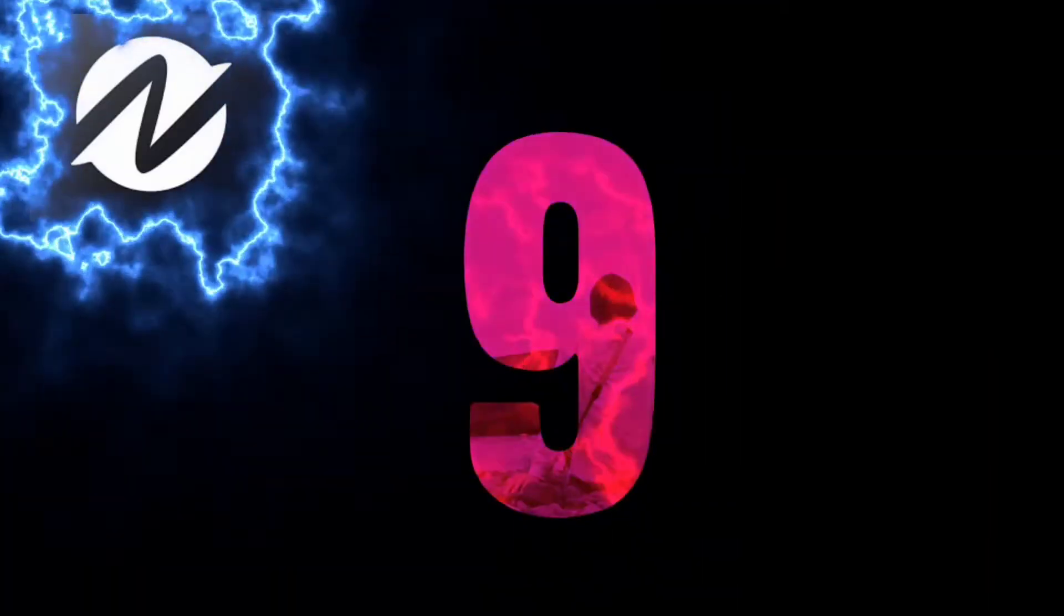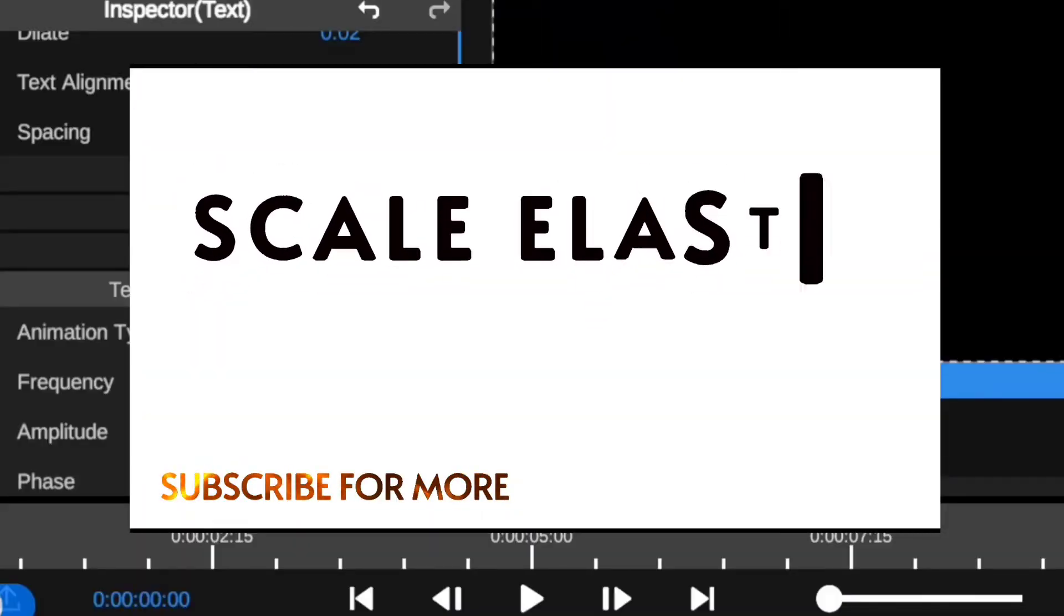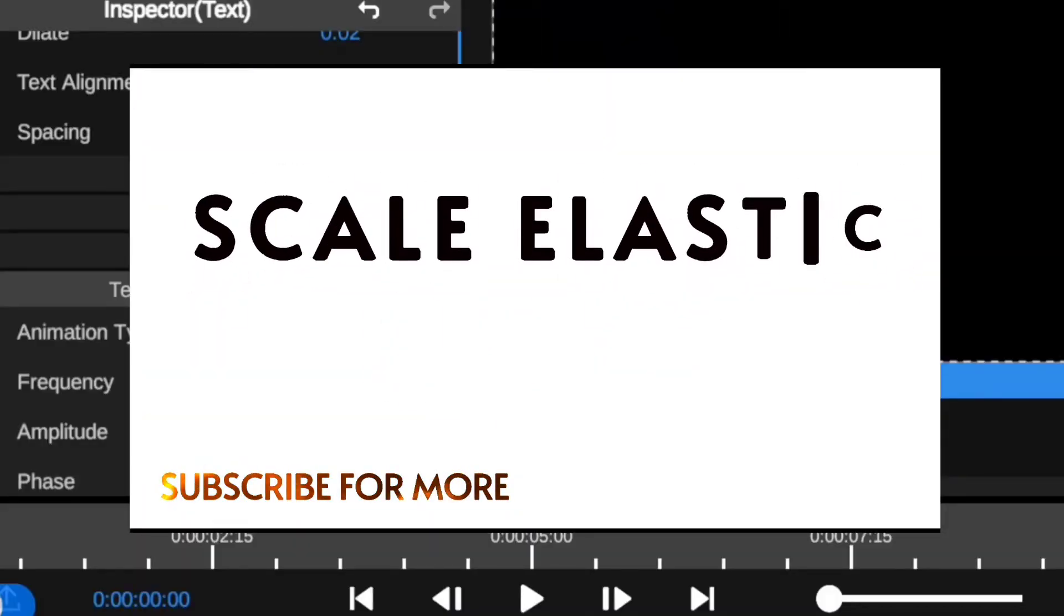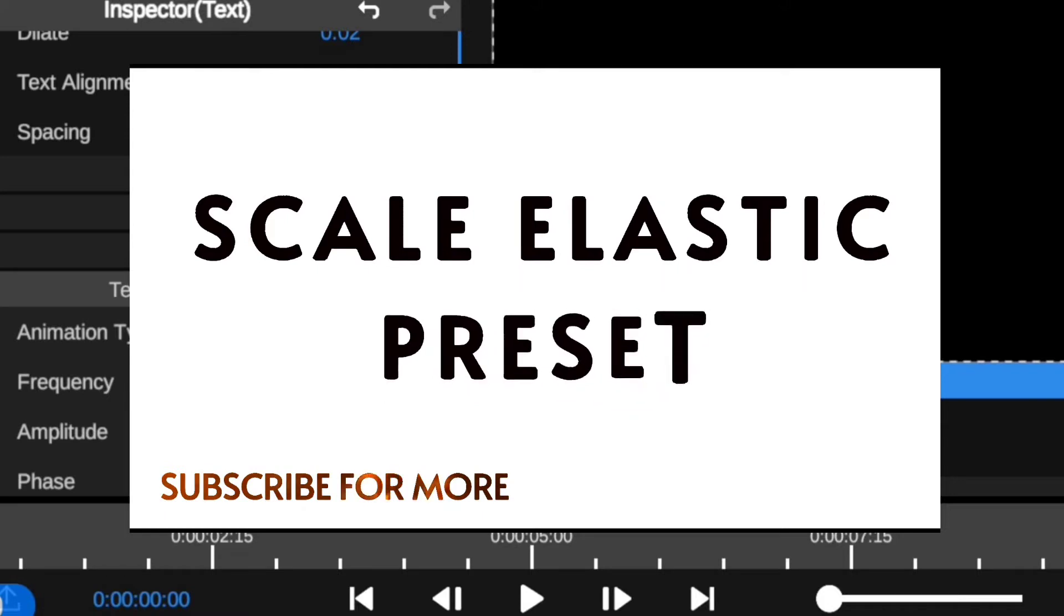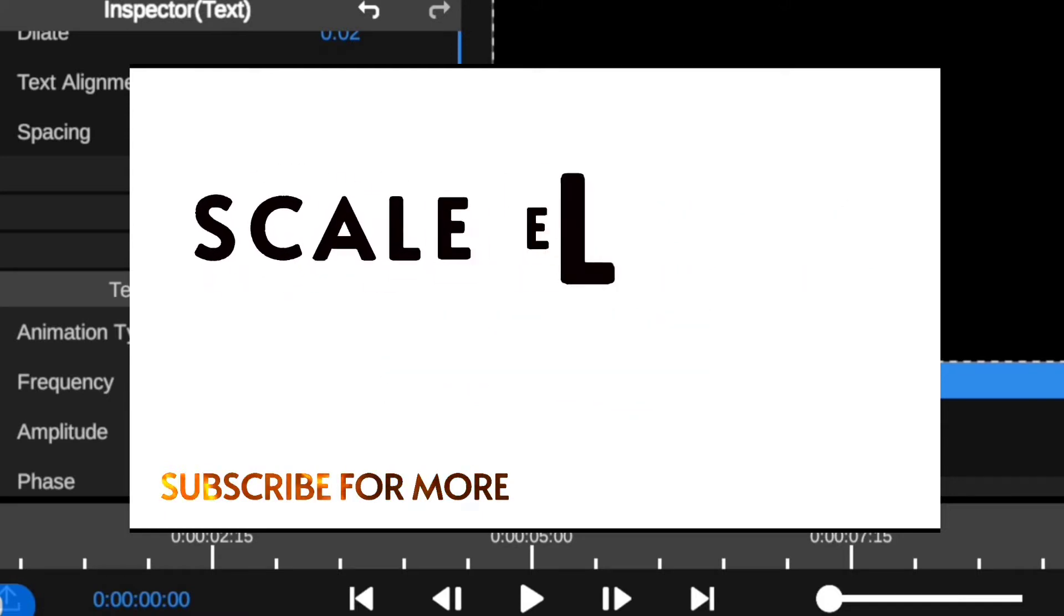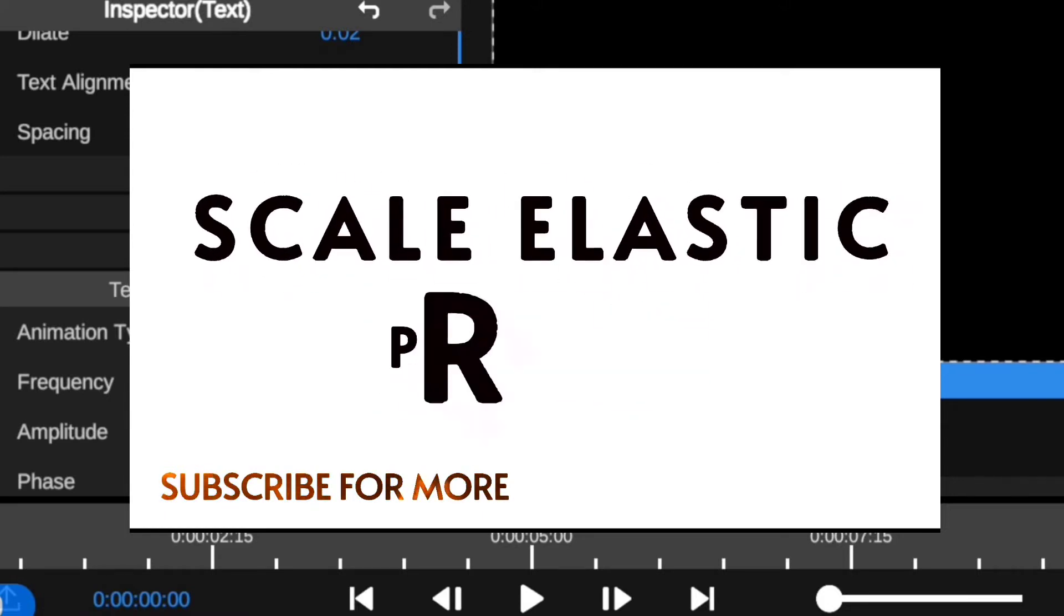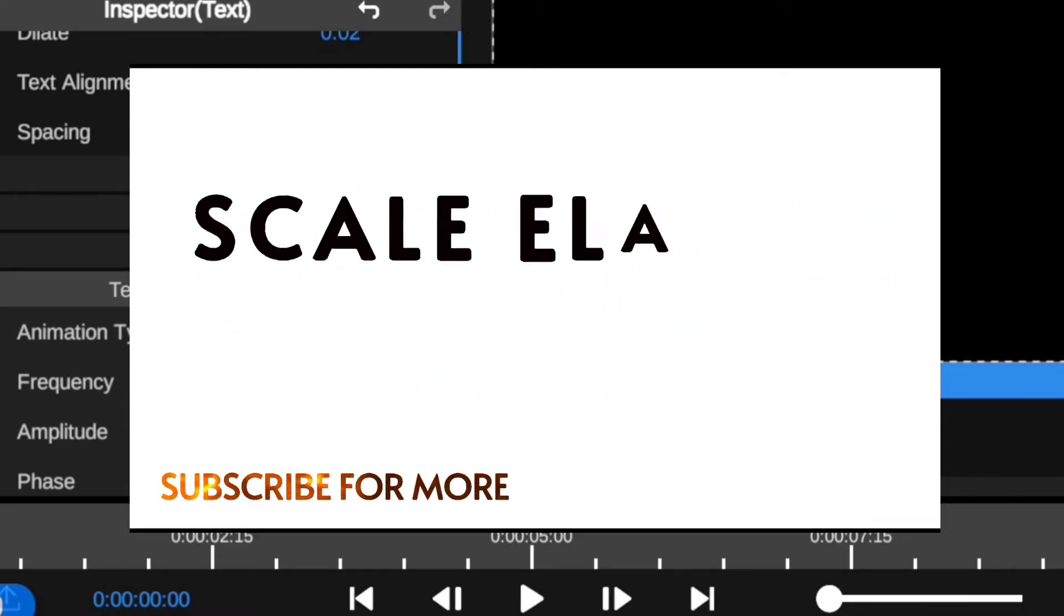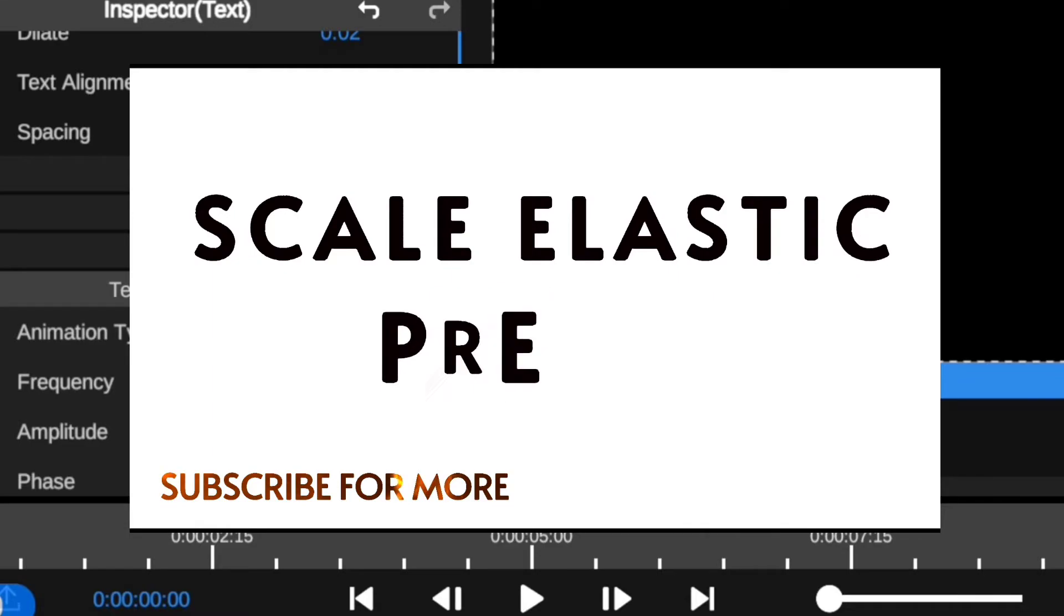Looking fresh at number nine, we have the scale elastic preset. This allows you to animate your text in a way by adding a nice smooth elastic motion effect to create that dramatic text revealing.